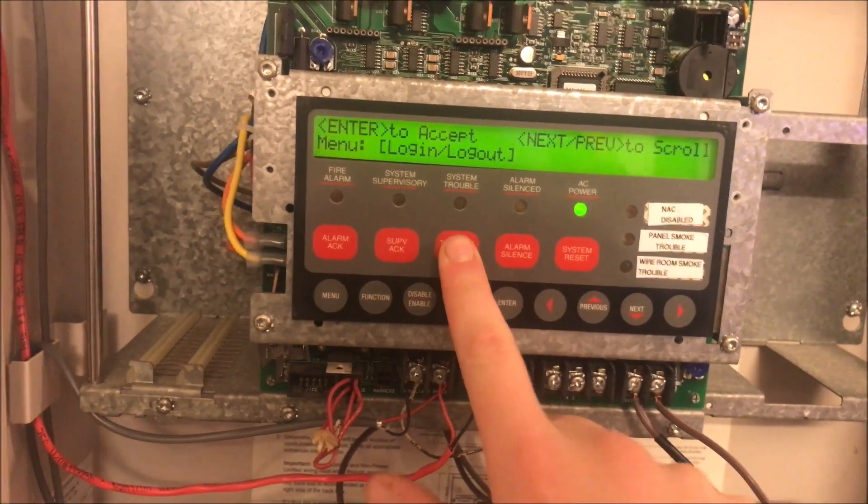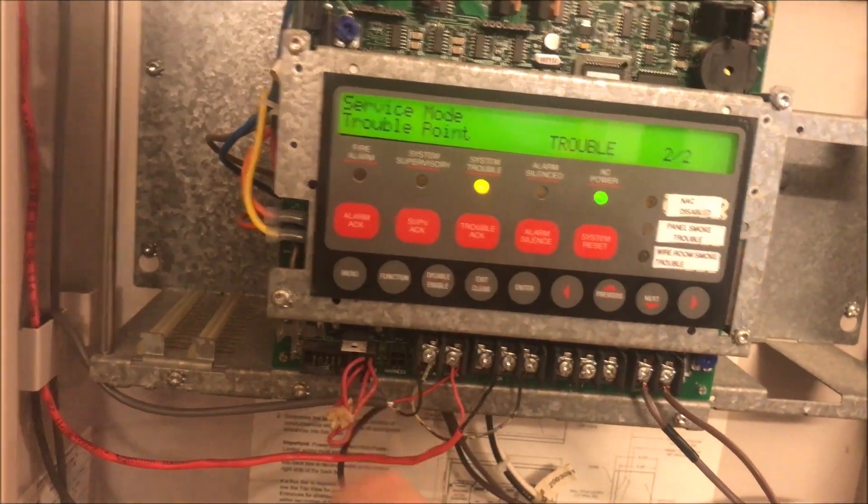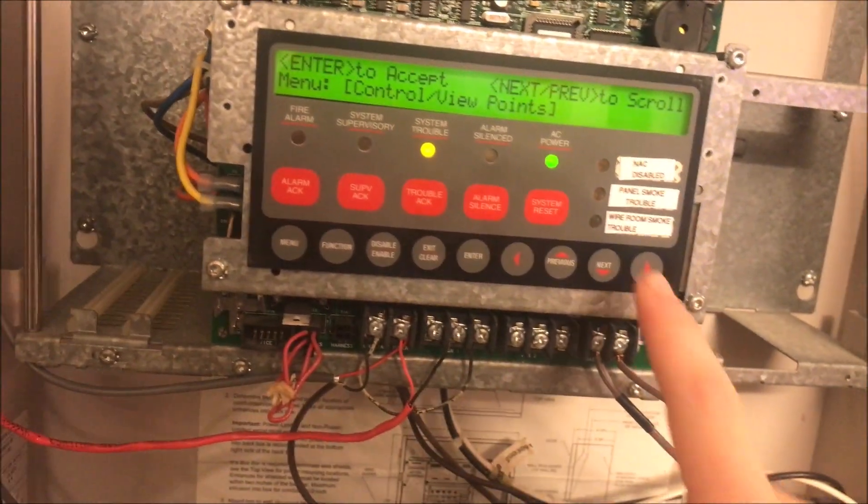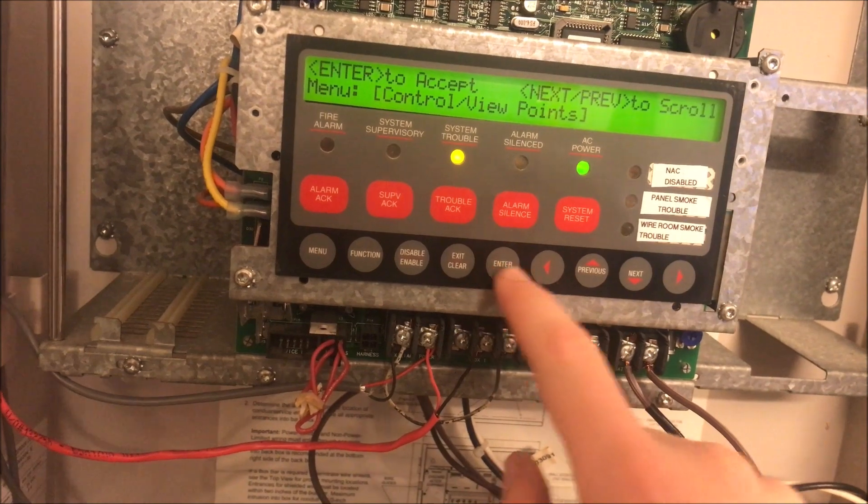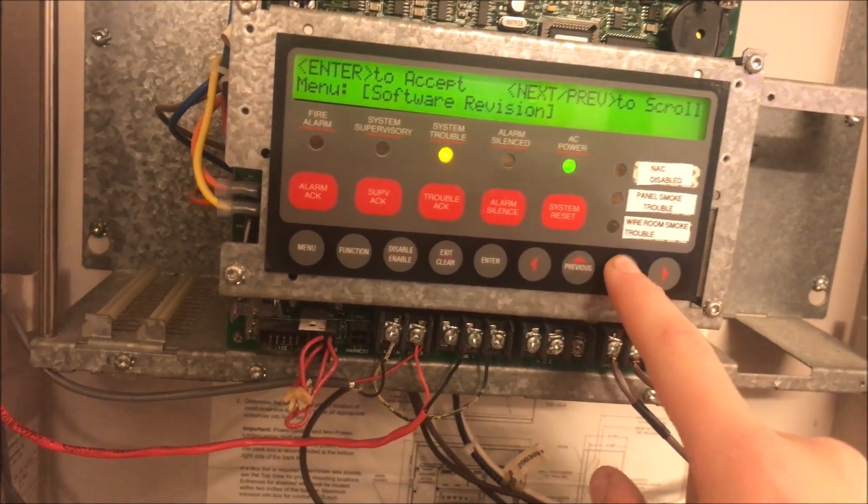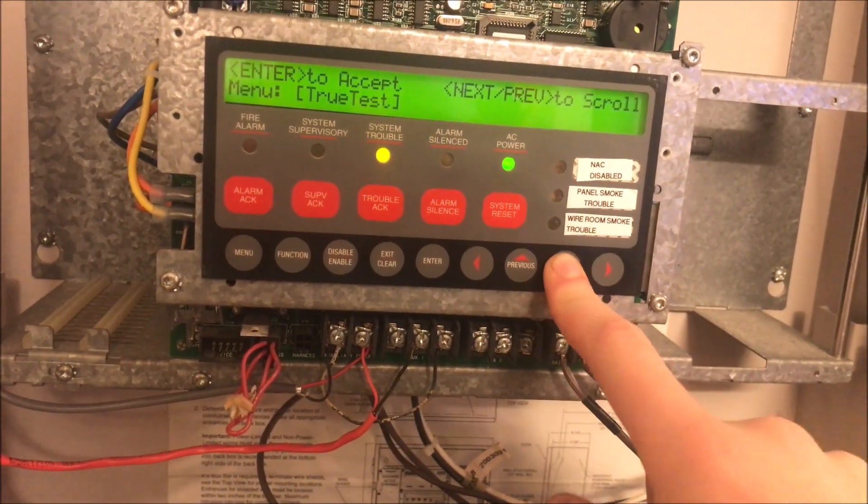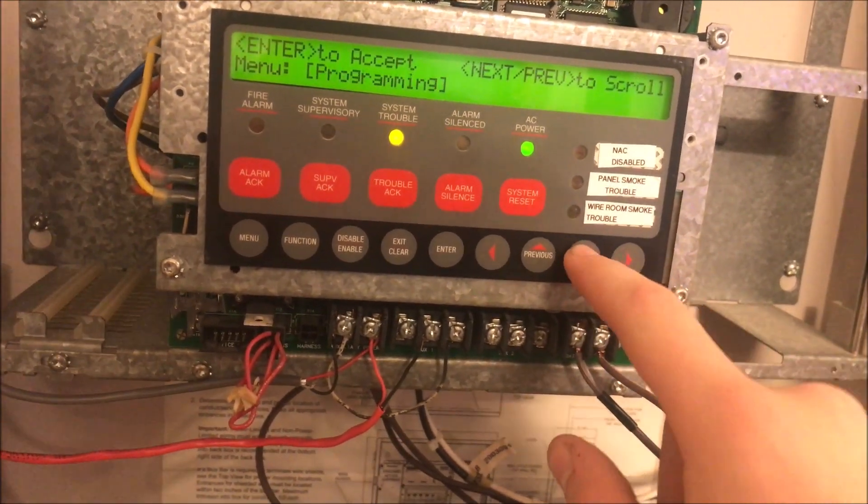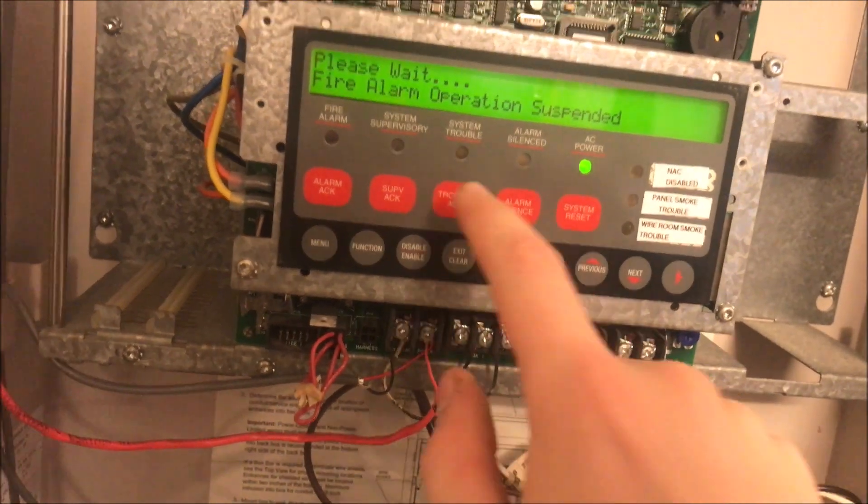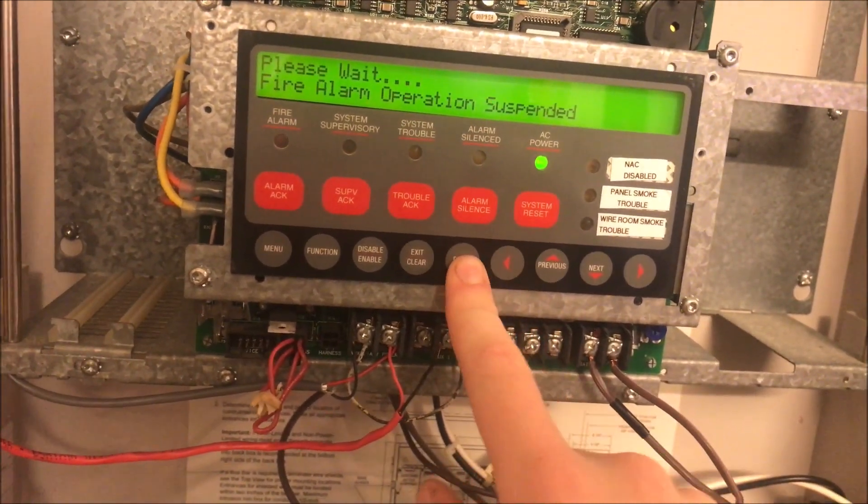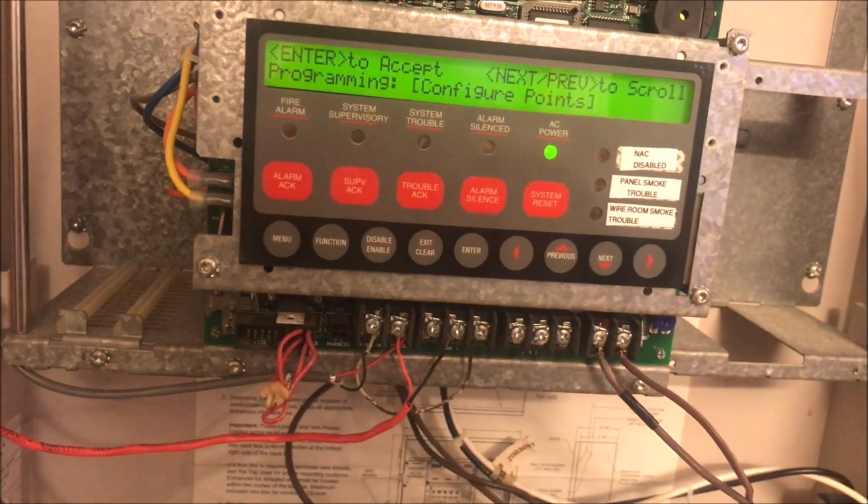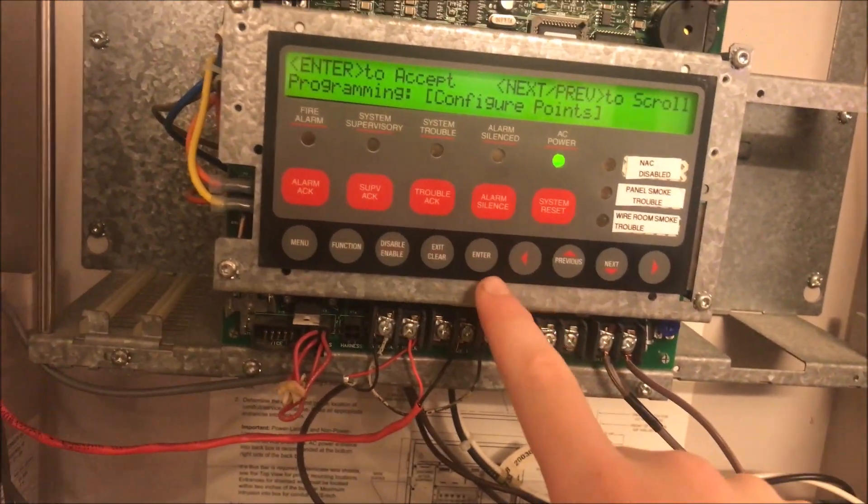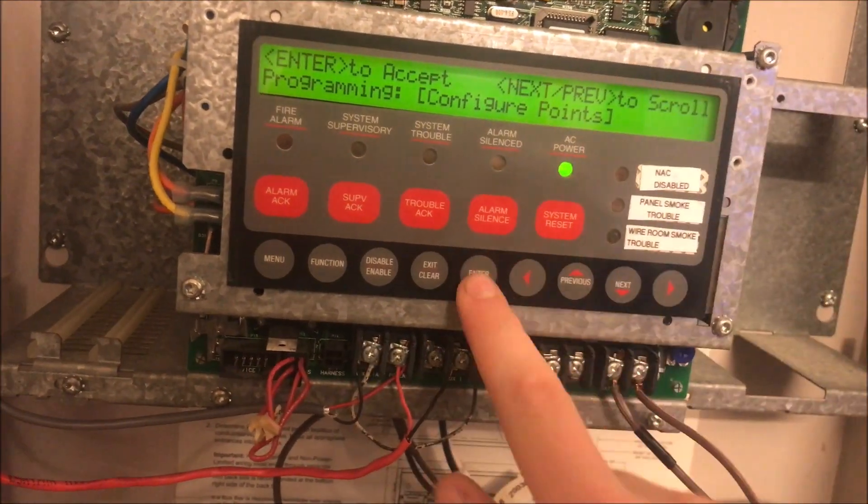We cannot clear this trouble until we restart the panel. Next thing we're going to do is control... no, my bad. Wow, sorry. Programming. I don't even know why I went there. We're going to hit enter to tell it we know we are in programming mode.